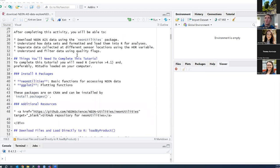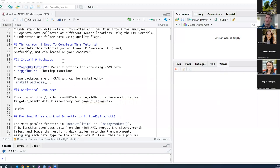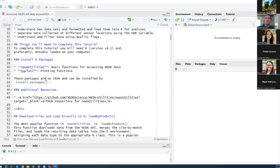In order to complete this, hopefully everybody has downloaded R and preferably RStudio. We will need to install two R packages: the NEON Utilities package, which is the basic function used for accessing NEON data, and ggplot to generate some plots of the data. These packages are available on CRAN and you can install them with install.packages() and then typing the name of the package in parentheses.